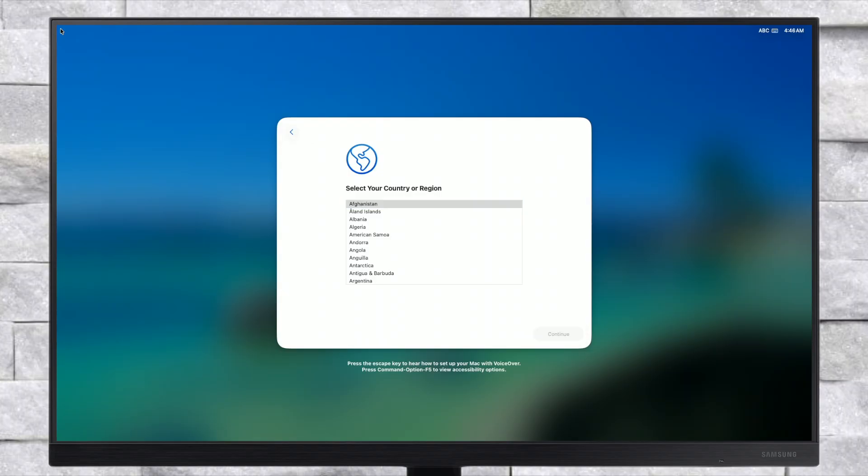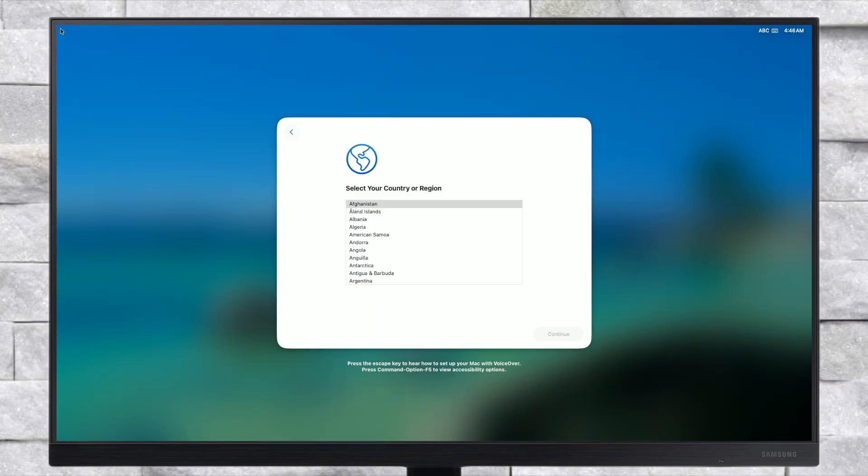And finally, the macOS Tahoe setup screen is here. Set up your macOS according to your preferences. macOS contains a built-in screen reader called VoiceOver. If you know how to use VoiceOver, press Command F5 now to turn it on and set up your Mac. If you'd like to learn how to use VoiceOver, press the Escape key.